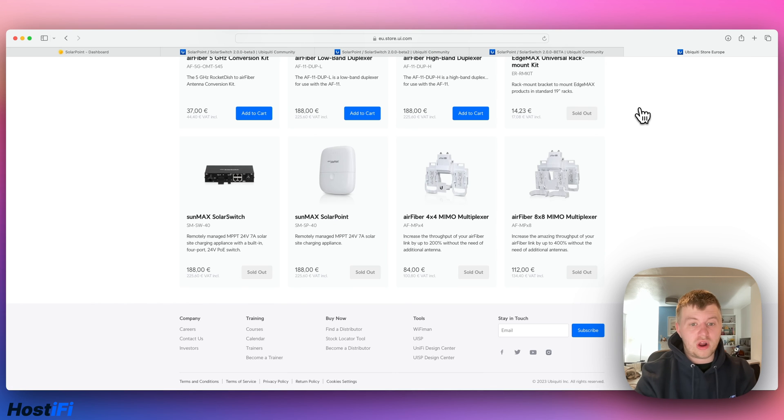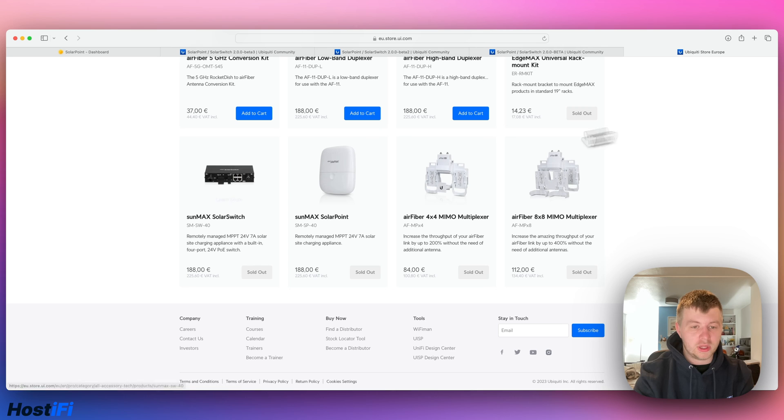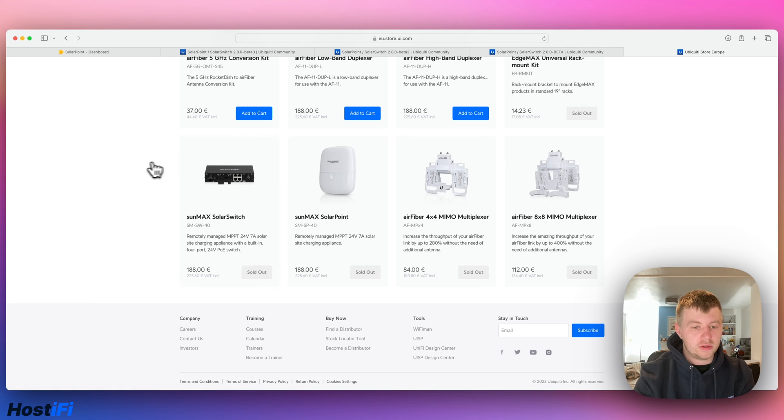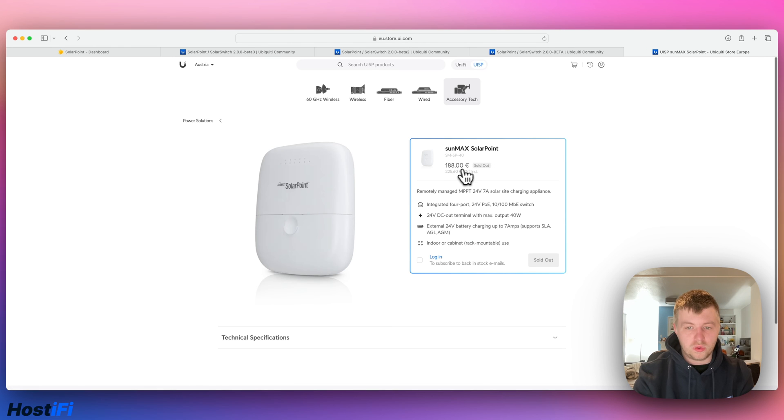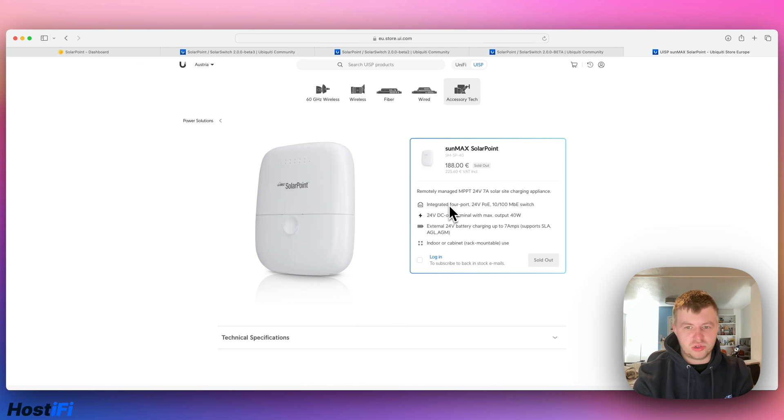So if you are after a solar point, they are currently out of stock. They have been for about two or three years at this point. So the solar switch is its indoor cousin, it's exactly the same device, just indoor rated, and then the solar point as well. So it retails for just over 200 euros and about $199 in the US, but this hasn't been refreshed.